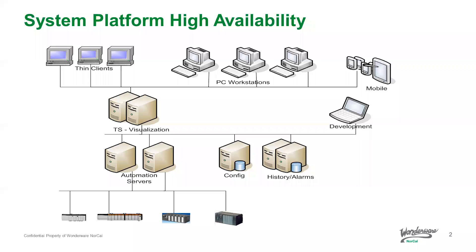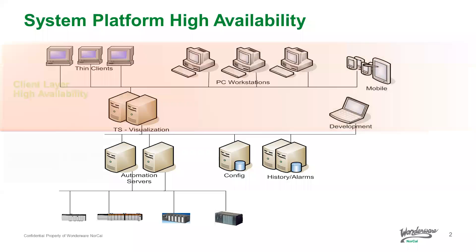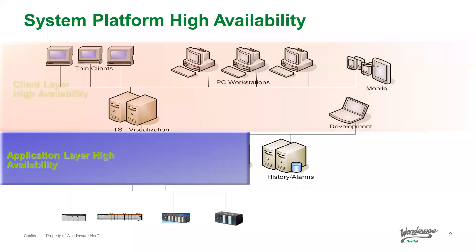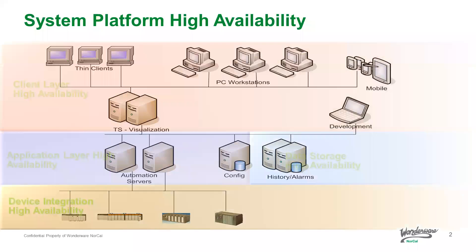In this video, I'll demonstrate how System Platform provides out-of-the-box redundancy at the client layer, the application layer, data storage layer, and device integration layer.